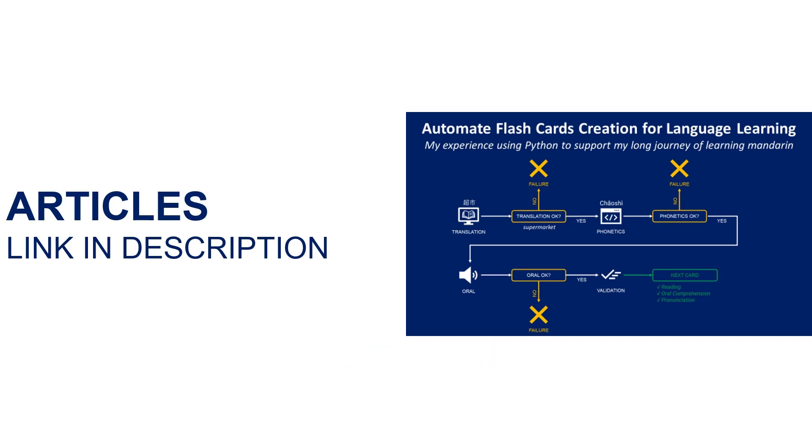This series of videos is following my video about flashcards, where I explain how you can use flashcards to improve your journey to language fluency. I will share with you several tips to create automatically flashcards with vocabulary lists, oral transcriptions, and pictures.